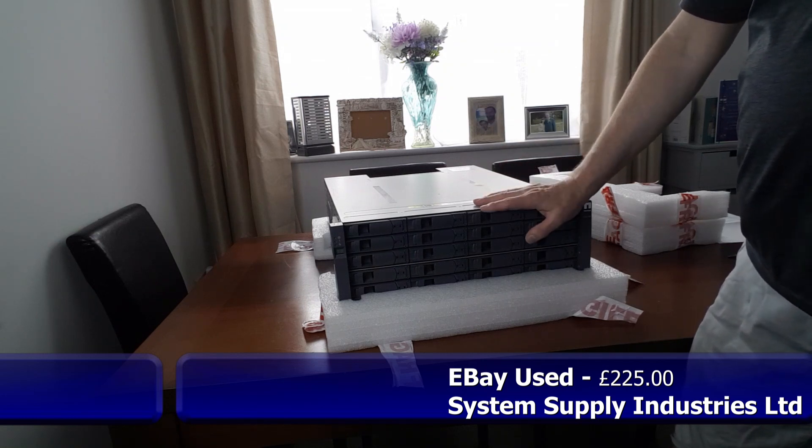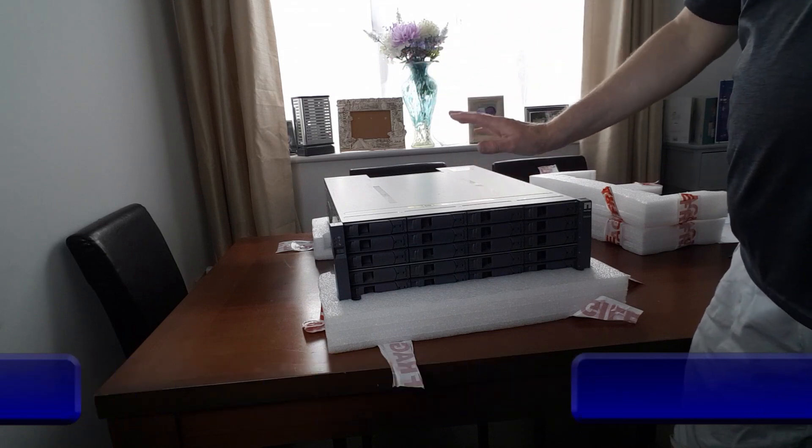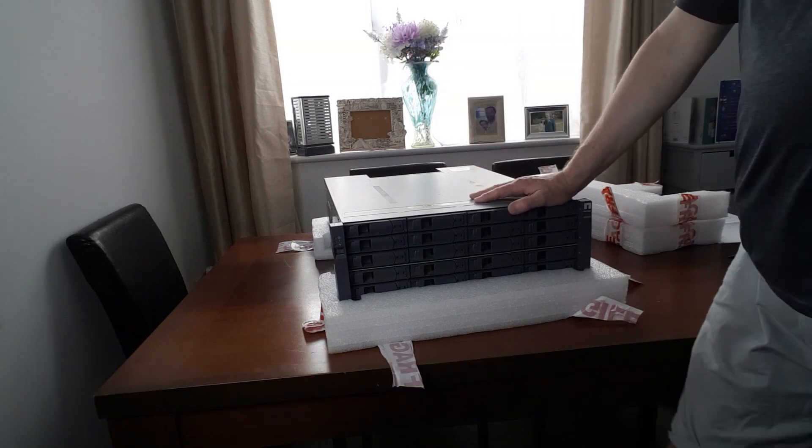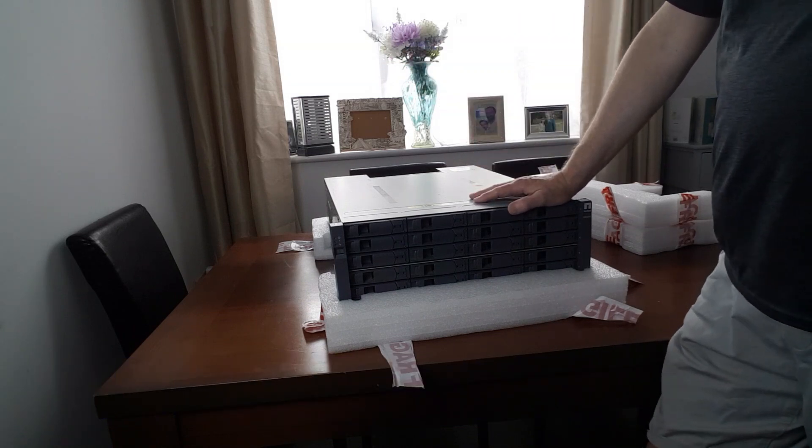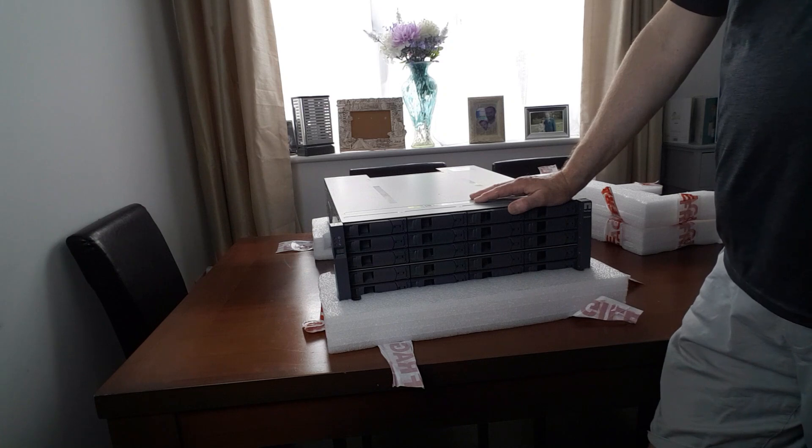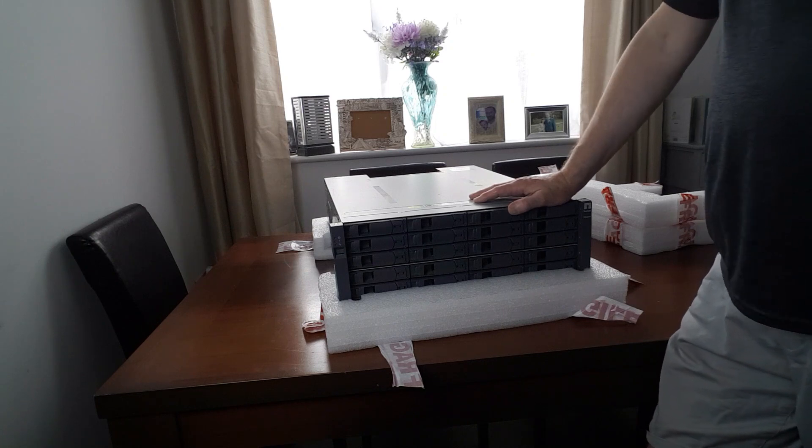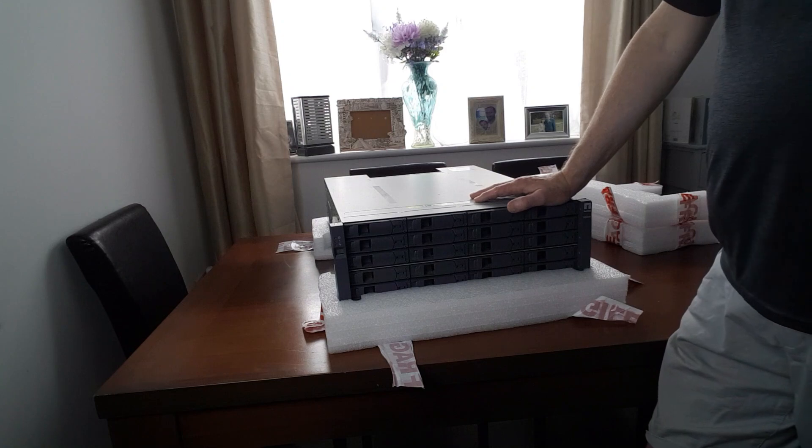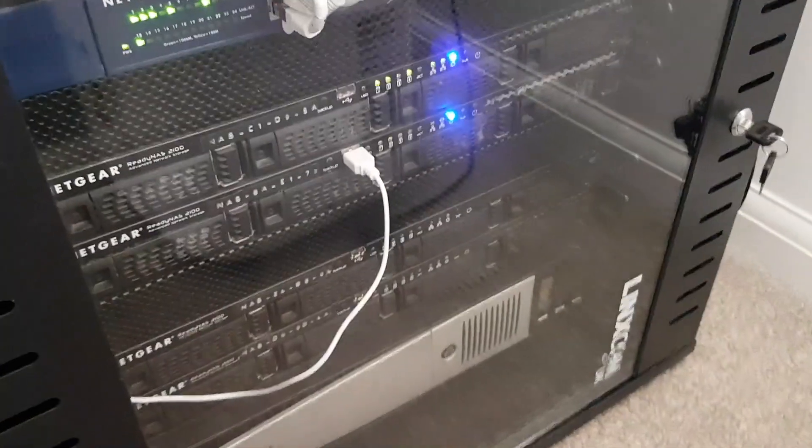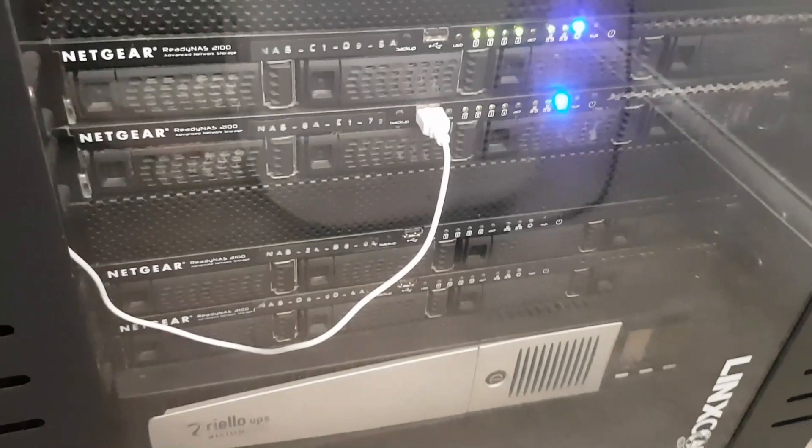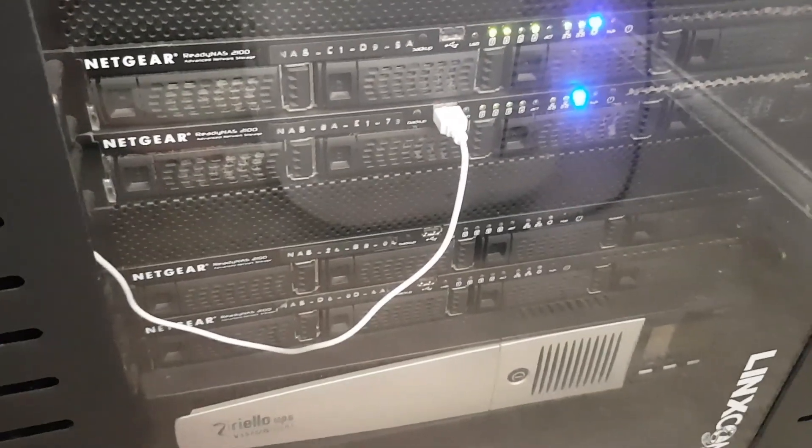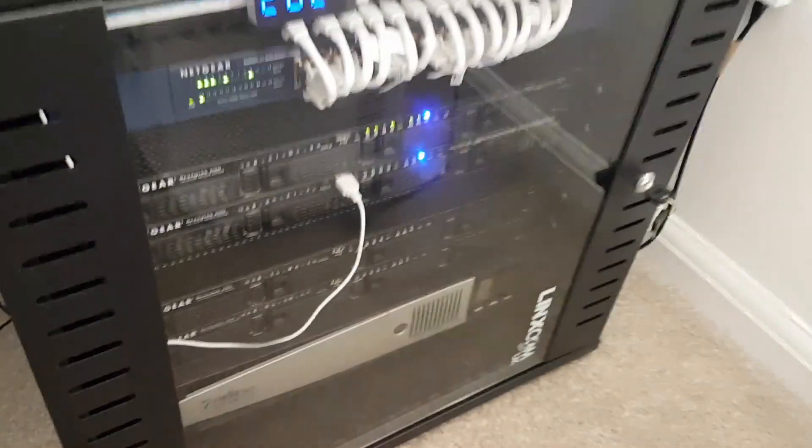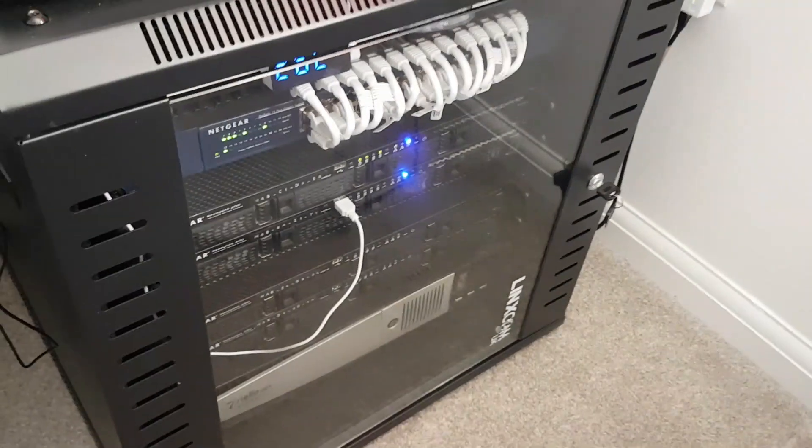Not sure where I'm going to put it yet. It's a bit smaller than I thought. So, it may fit in a similar data cabinet to what I already have. But I might buy a new one, a slightly taller one. Maybe 22 unit or something. To get this in, and my ready NAS, and redo my switch and all that in a brand new cabinet. And make sure I've got growth for maybe another couple of these in there as well.